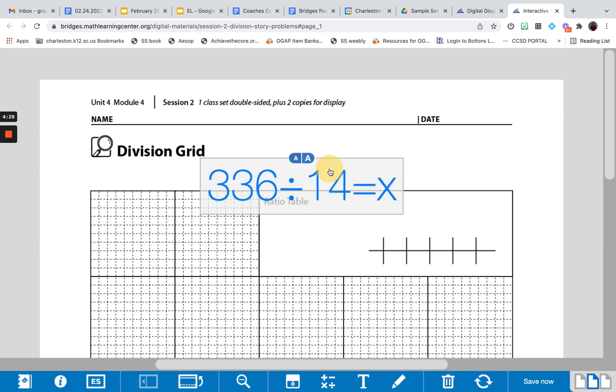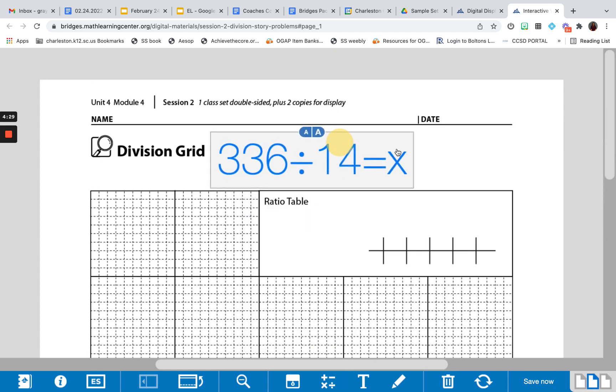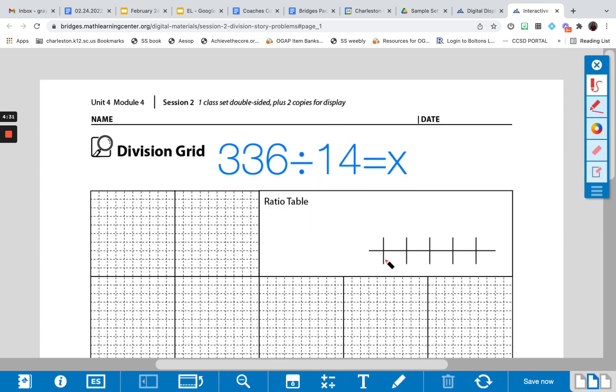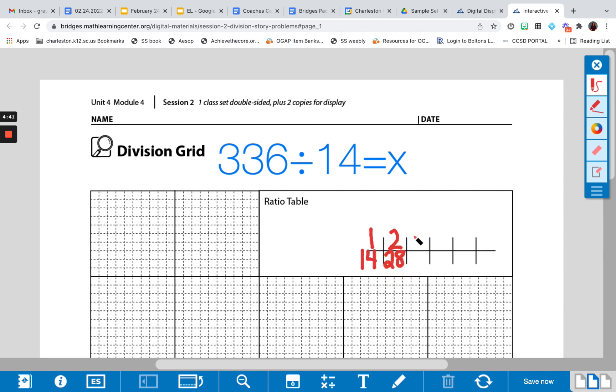And just like earlier, I want to start with my ratio table, and I always start with 1. I have 1 and 14, I go to 2 next, I have 2 and 28, and go to 10, which is 140.